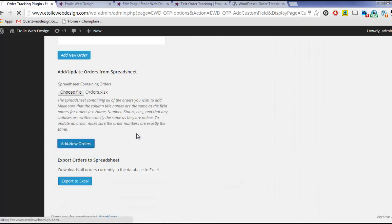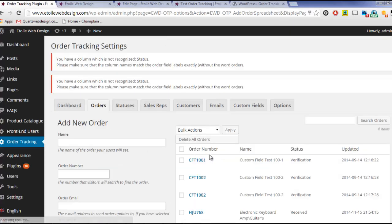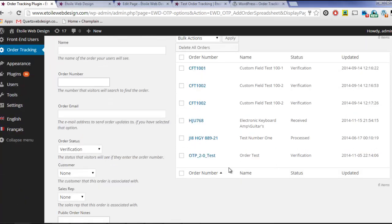Orders with the same number are updated in the plugin, while those with new numbers are created as new orders in the plugin.